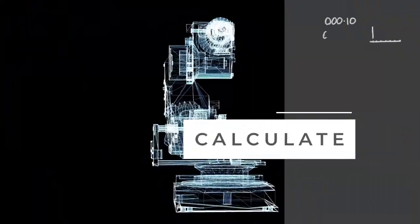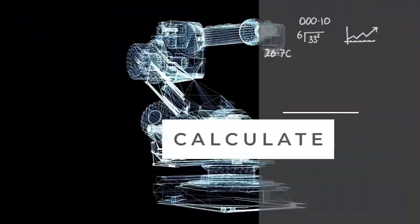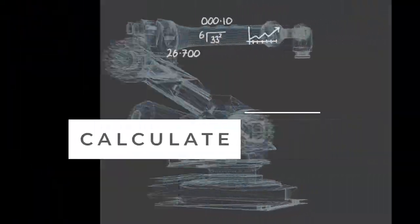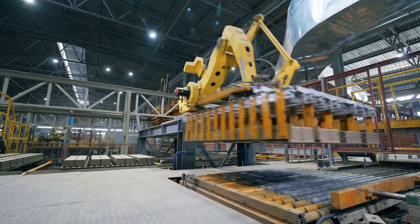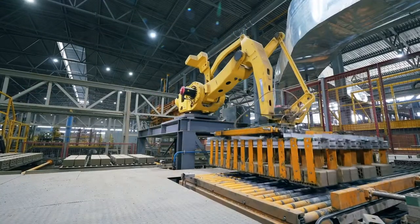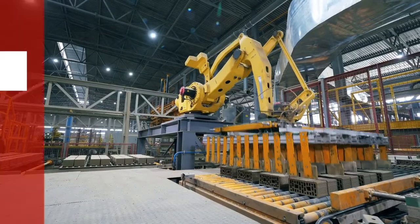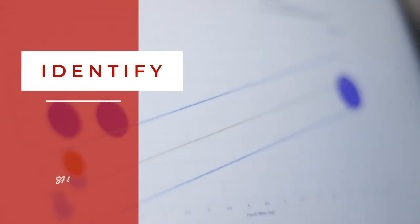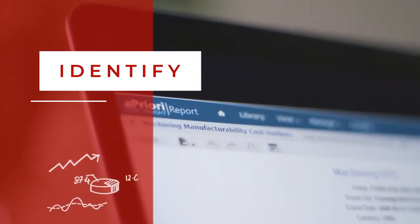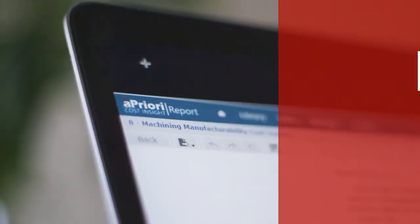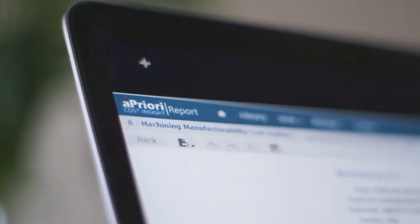Calculate manufacturing costs quickly and achieve your profitability goals more consistently. Identify opportunities for cost reductions in current products through bulk costing and analysis.